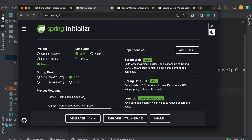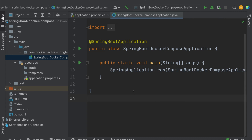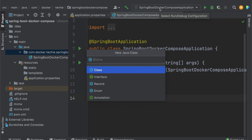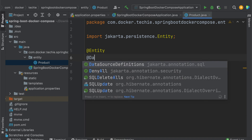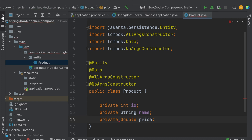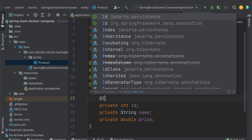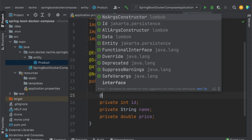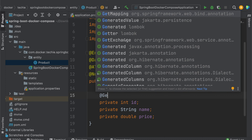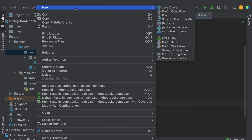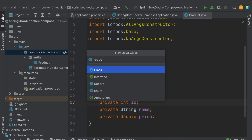I already imported this project in my IDE. First, I need an entity class, so let's create one. This could be auto-generated. Let's define the ID here, and you can define Generated Value. Then let's create one repository.